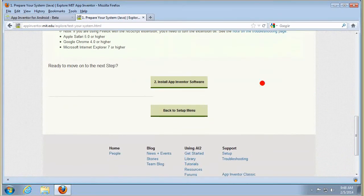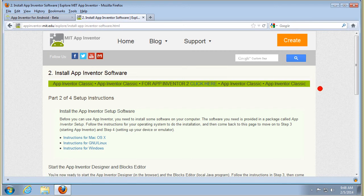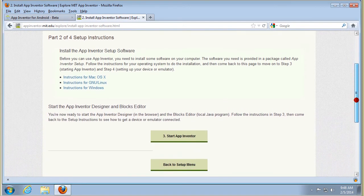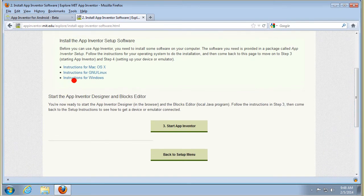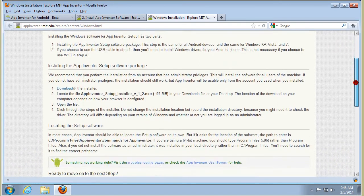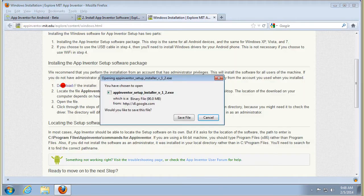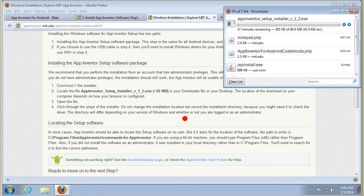Now we've got to go and install the App Inventor software. There are set up instructions for Mac, Linux, and Windows — we want the instructions for Windows. We've got to download the installer, and it'll take a little bit to download. I'll just come back to that when it's completed.